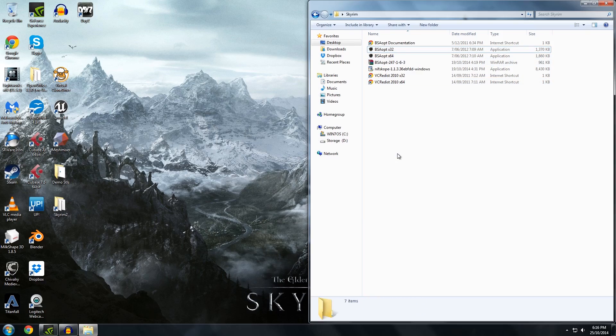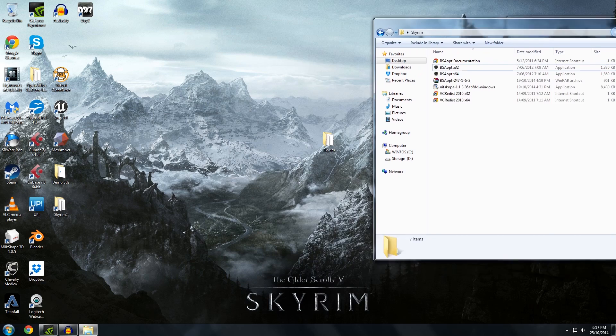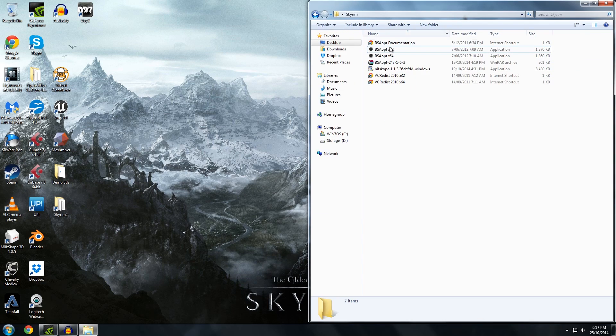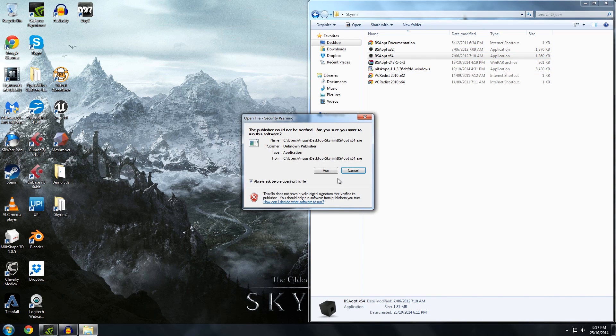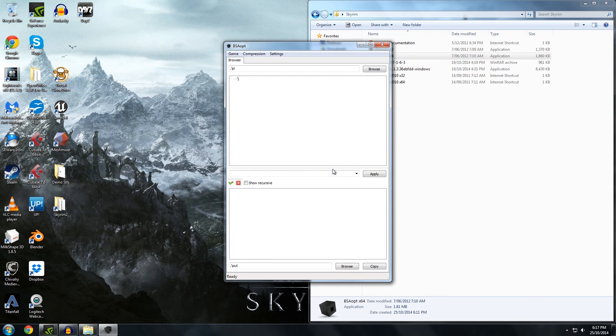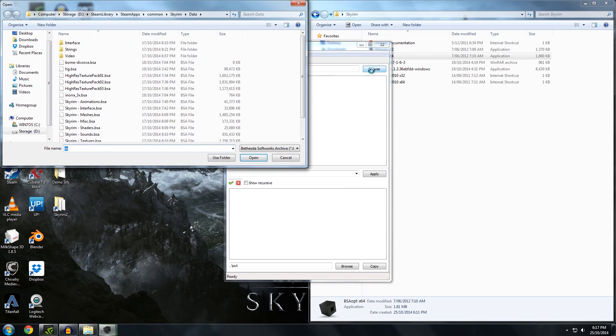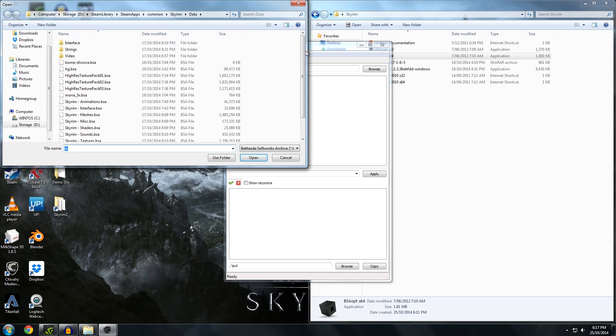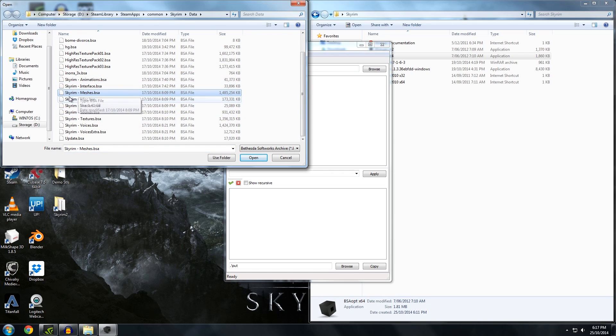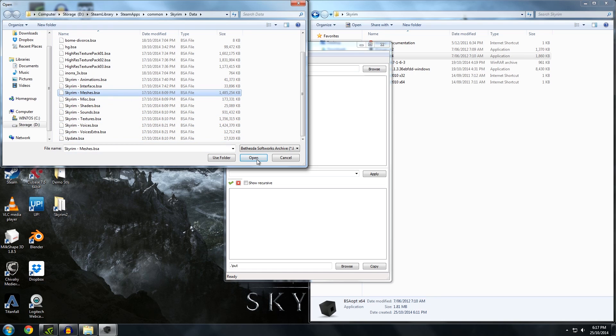Okay so first thing you need to do is make a folder, I've just got one called Skyrim. I've copied BSAopt into it and I've copied NIFscope into it and I've extracted BSA. So let's run that. I've got a 64-bit system so I'll use that one. You need to navigate to your Skyrim data folder so it's under Steam Apps, Common, Skyrim and Data. We are interested in the meshes although if you wanted to get the sounds or the voices or anything you can also get those through here.